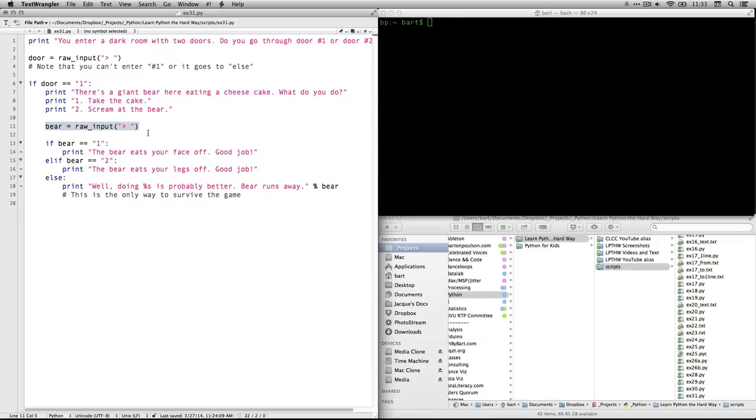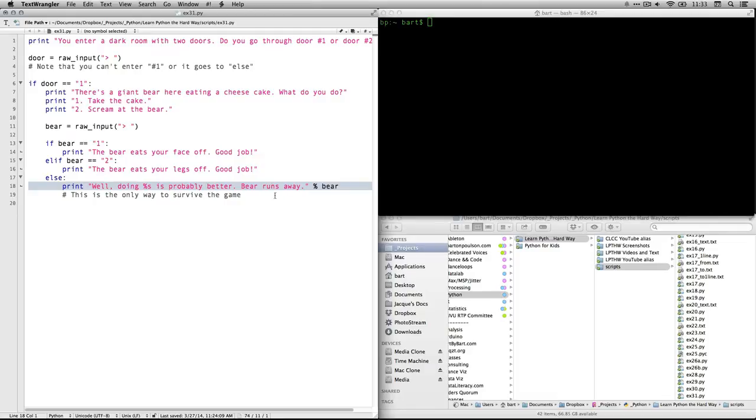And it takes whatever you typed in, puts it into bear. So if you put anything other than a one or two, it'll put that into this line. It'll print it. And that, by the way, is the only way to survive the game as it's currently constructed.